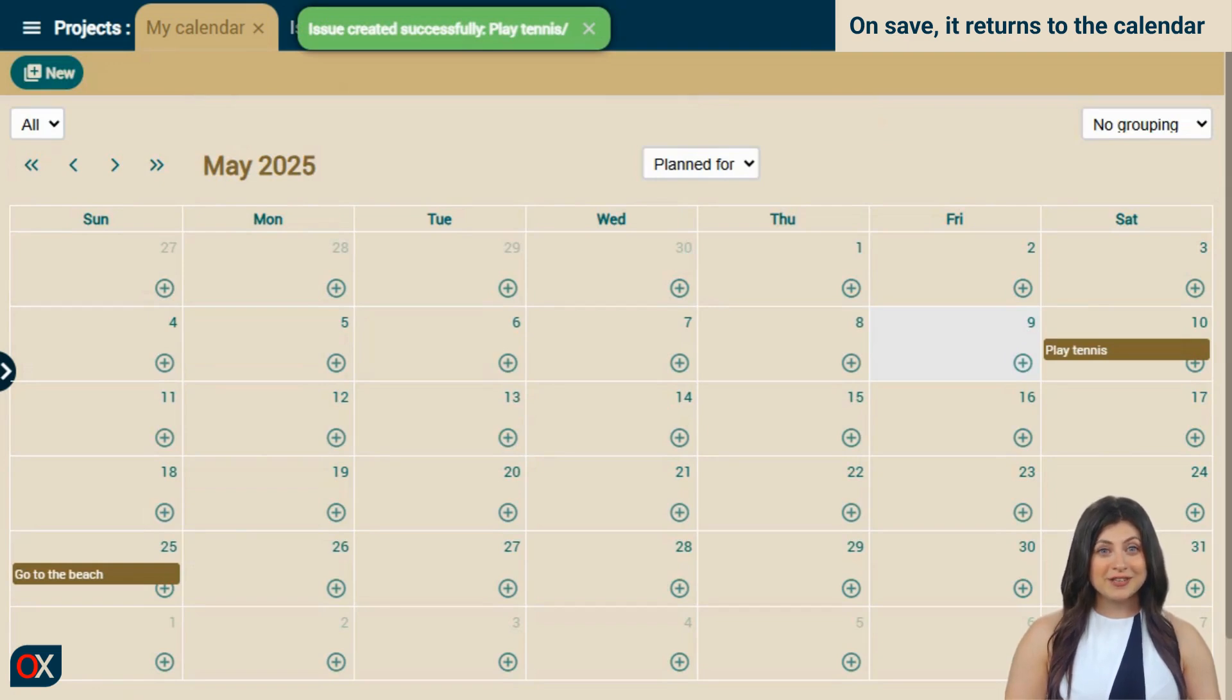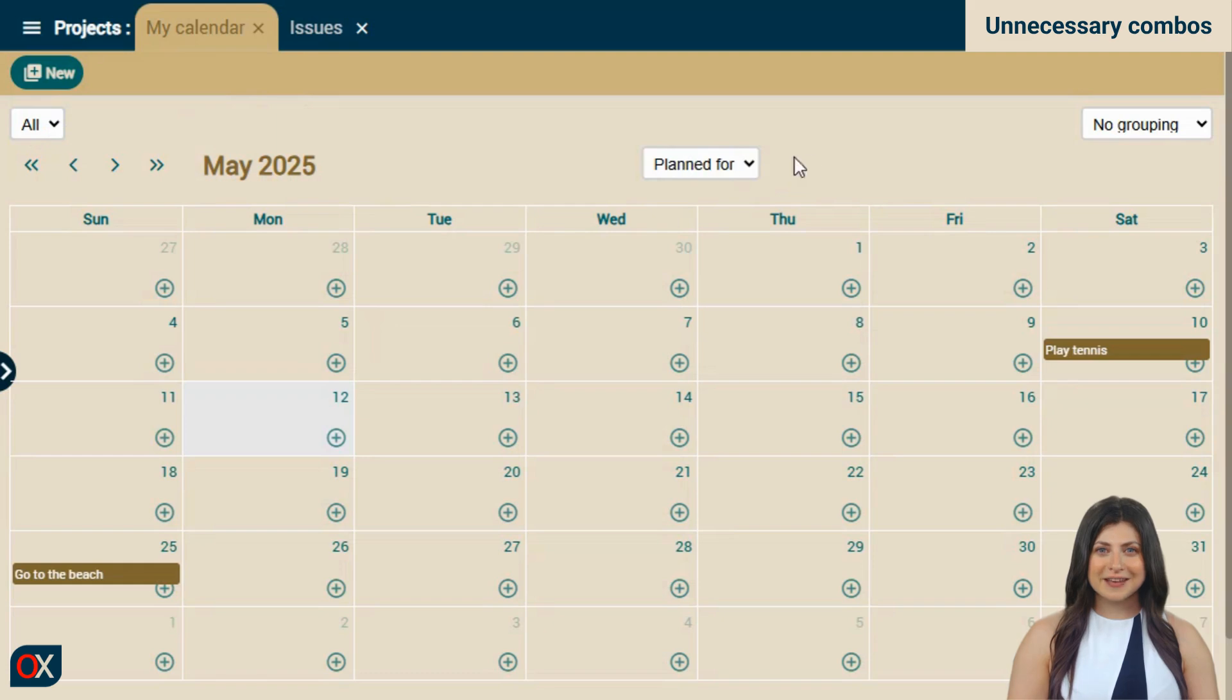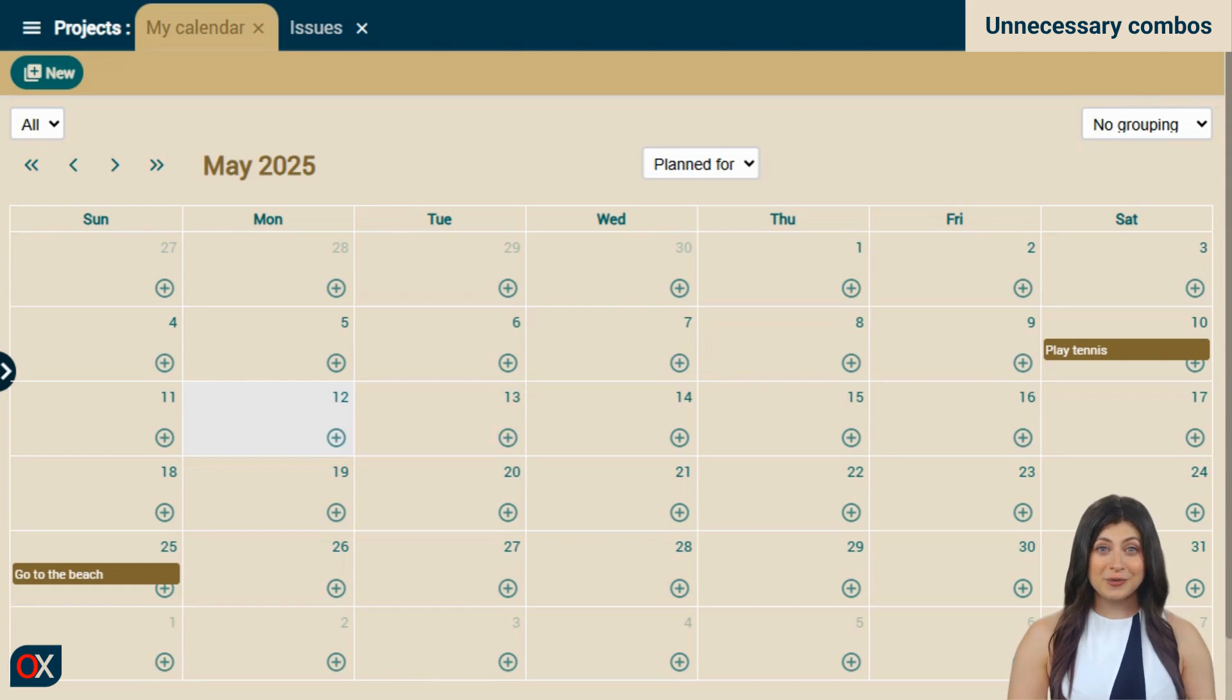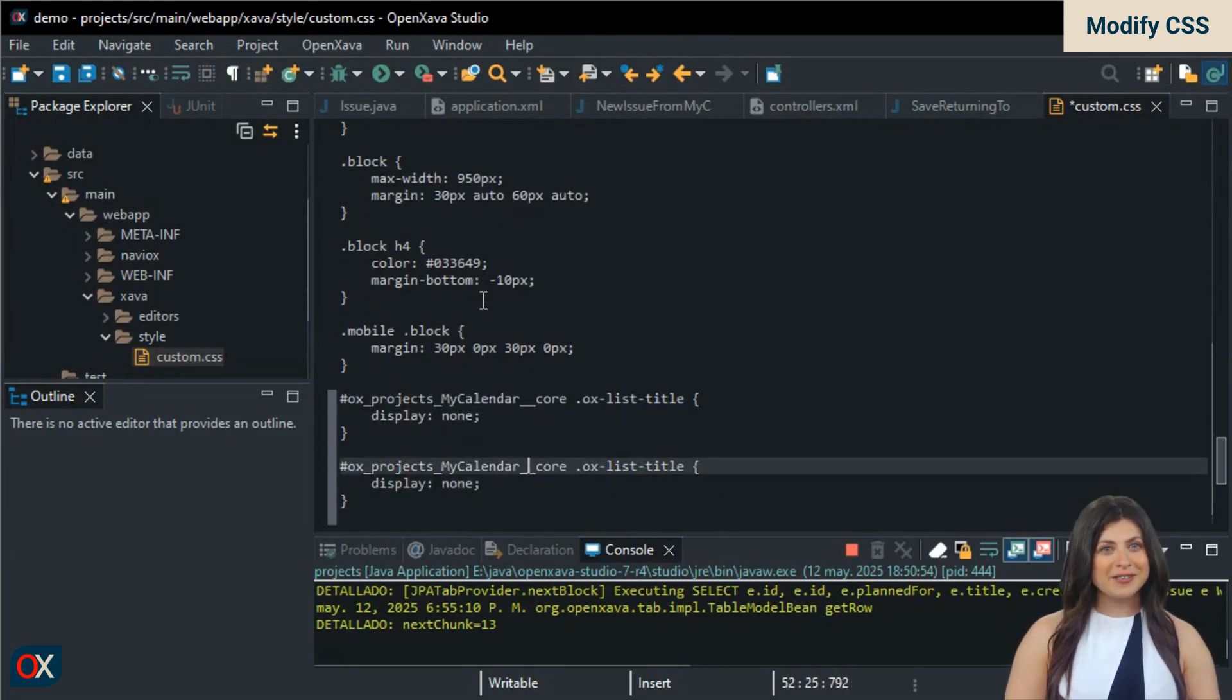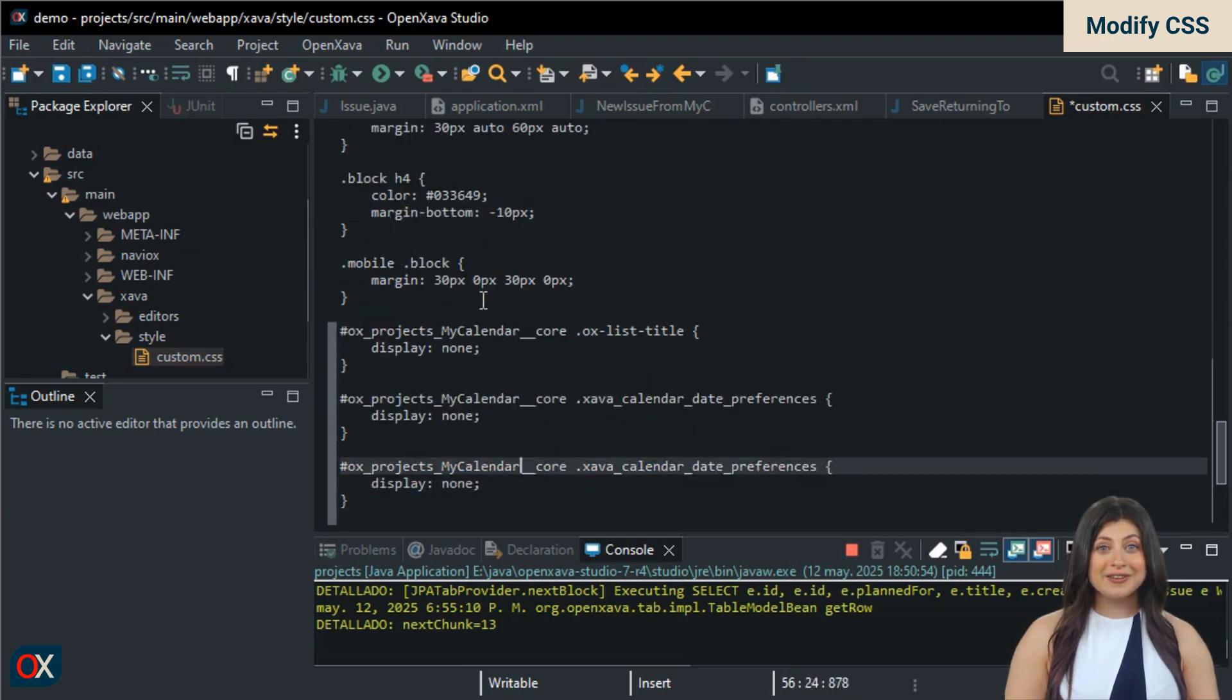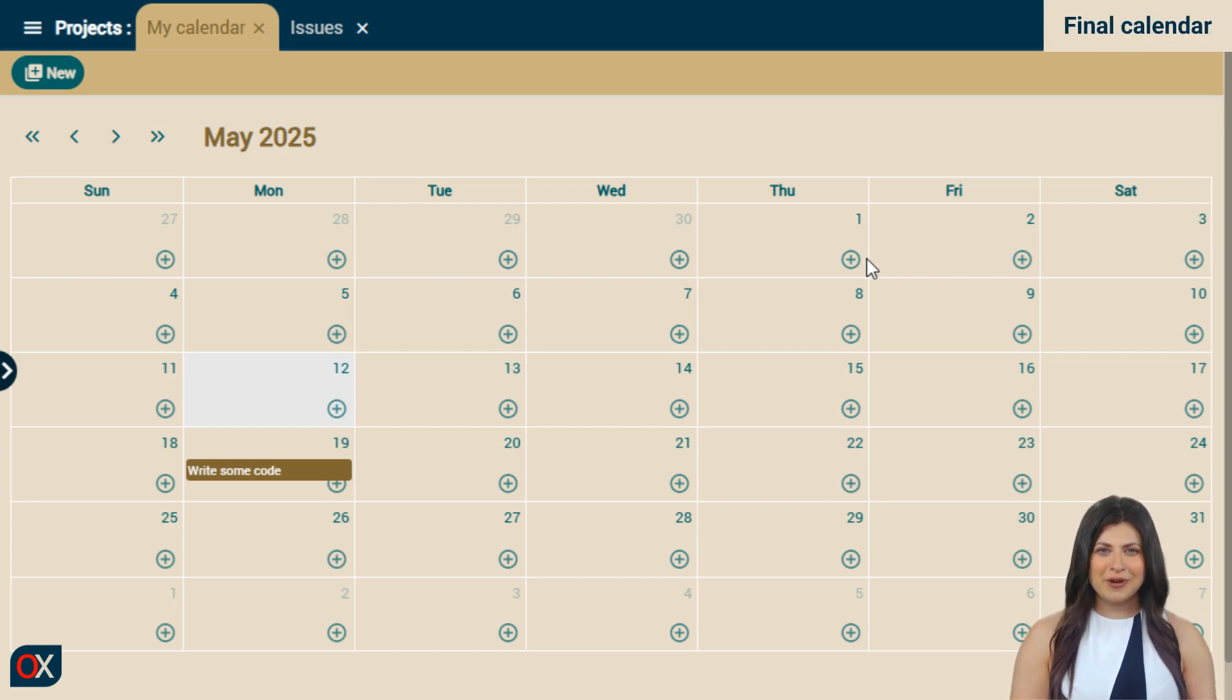As the finishing touch will remove the unnecessary combo boxes, like the filter combo box, the date field selector, and the grouping one. These don't make sense in a personal calendar. The simplest way to hide any element in an OpenZava application is using CSS. And that's what we'll do to hide these combo boxes. We open the custom.css file. We go to the end of the file and using the module prefix followed by the class of the element to hide, we add two rules to hide the combo boxes and an extra one to add some top margin.